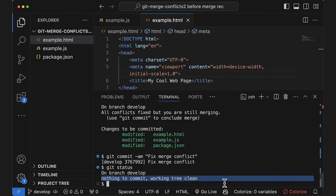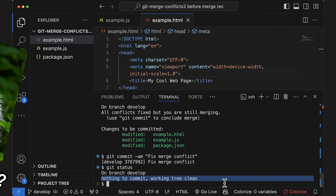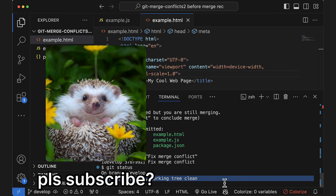Let me know in the comments what problems you've run into with git, and maybe I'll make a video on it. You might also want to check out this video explaining why you should never use git pull in the first place. This has been Fellowmatics — thanks for watching.